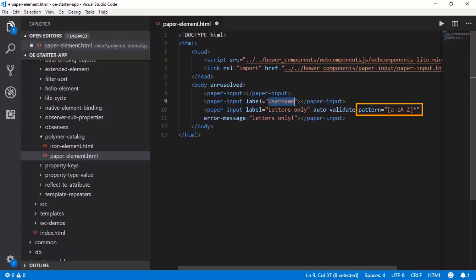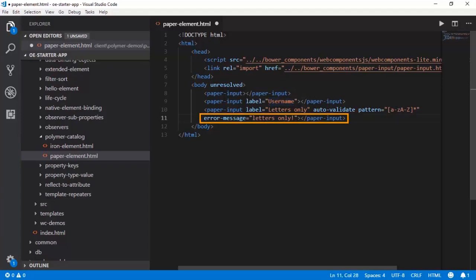This is a pattern that is set up here, and in case somebody violates this pattern then this is the error message that should be triggered. Let us head to the browser and observe the output.